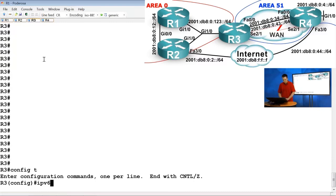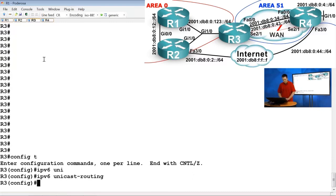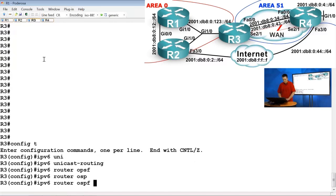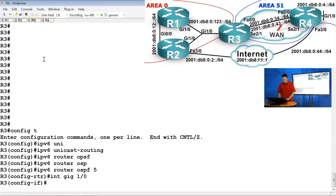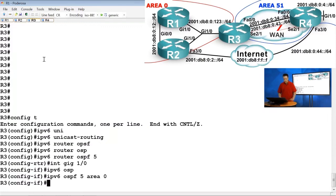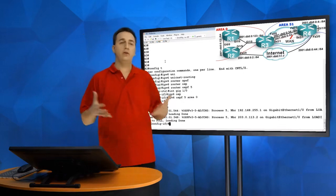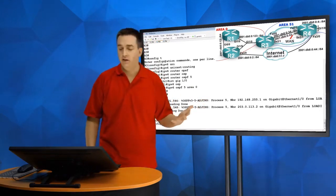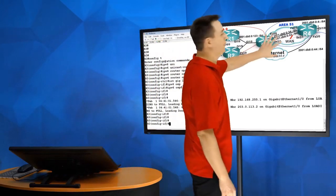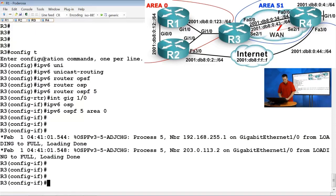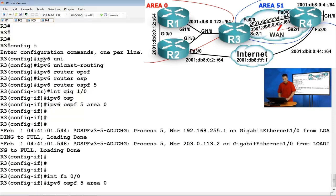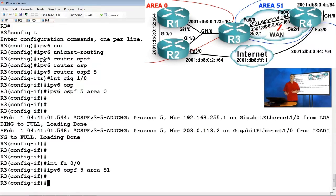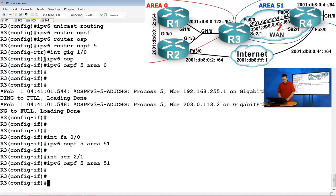On R3: configure terminal, 'ipv6 unicast-routing', 'ipv6 router ospf 5', then 'interface gigabit ethernet 1/0', 'ipv6 ospf 5 area 0'. We see neighborships formed with R1 and R2. Next, we must enable OSPFv3 on fast ethernet 0/0 and serial 2/1, but these belong to a different area. We type 'ipv6 ospf 5 area 51' on those interfaces. These areas must match when we configure R4.